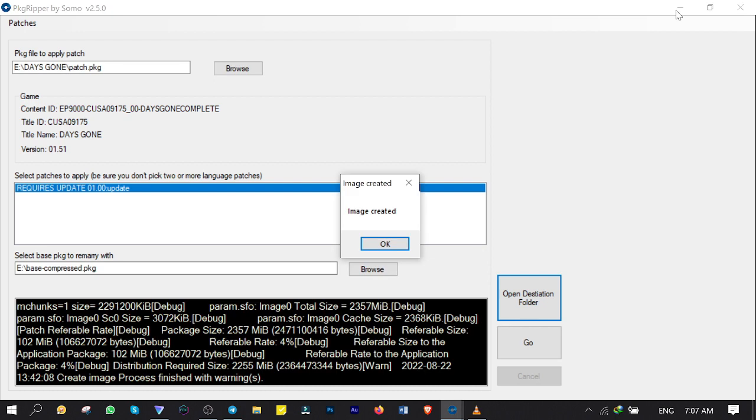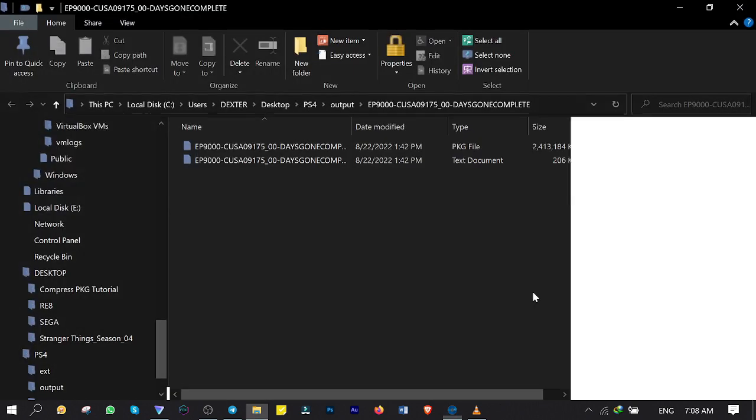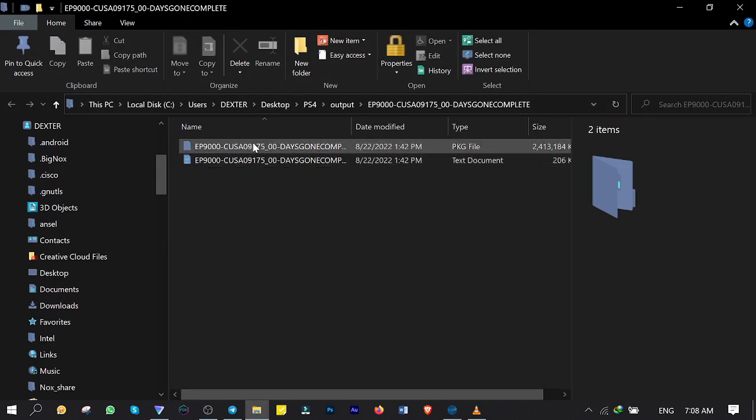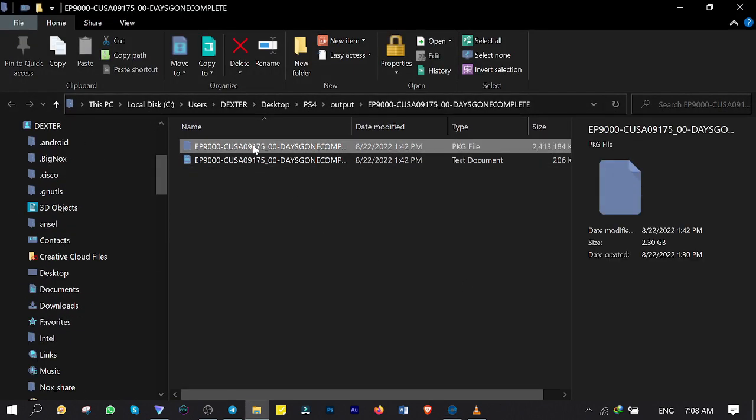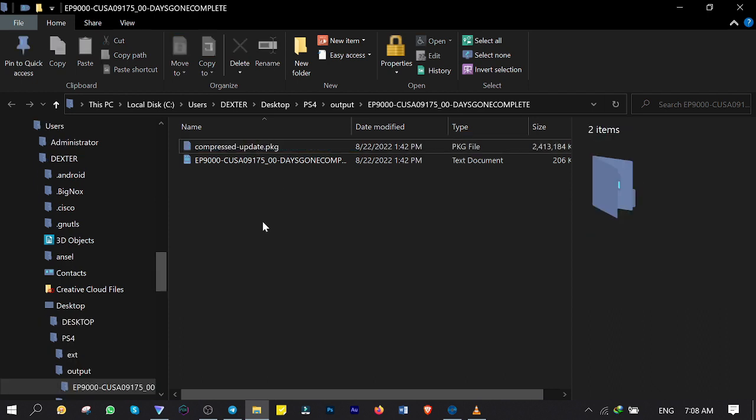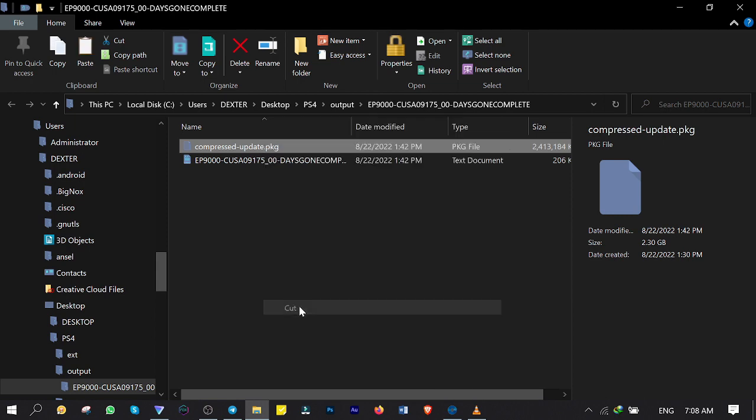OK guys, here it is. It says image is created and the update file is ready, which is great. Click on OK. Then open Destination Folder. It is the compressed update file. Let me rename it to Compressed-Update. Then cut and paste it into the root of USB hard drive.